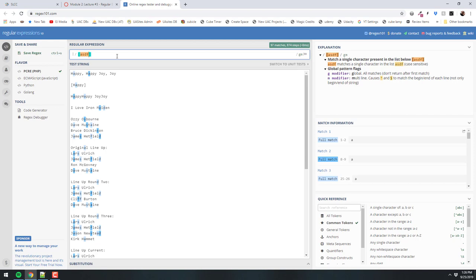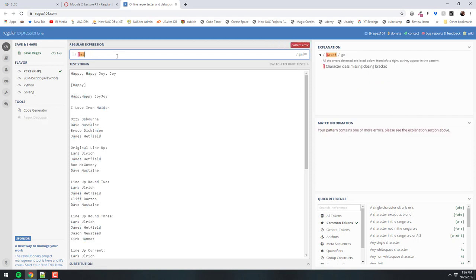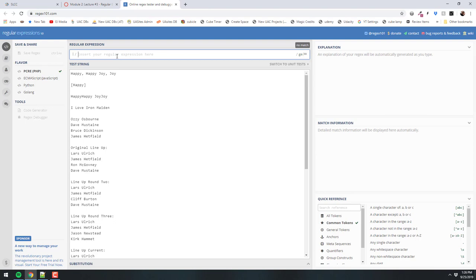In 'happy, happy, joy, joy,' the A is highlighted. In Dave Mustaine, you get the A and the S. In Bruce Dickinson, you get the S. In Hetfield, you get the D. It's only looking for those individual letters. This can be useful in finding phone numbers — eventually we'll learn how to put this in PHP code to validate whether something is a legitimate phone number pattern. What does a phone number pattern look like? Three digits, some separator — sometimes a space, could be a dash, could be a period — then three more digits, then some separator, then four more digits.